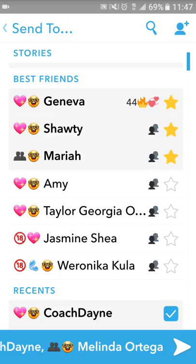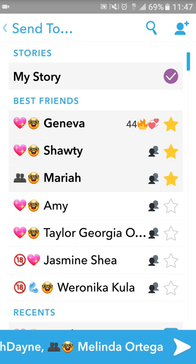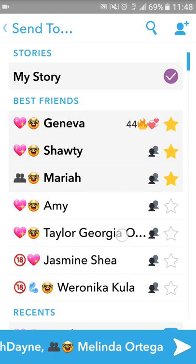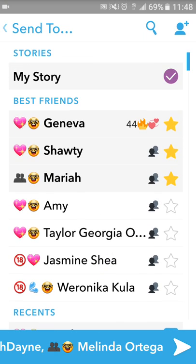But let's say I needed to add something to the snap. I'll just go up to the top left, hit the send to back arrow, hit back, add something to the screen, then go back. And everyone that I had selected in the beginning is still selected.